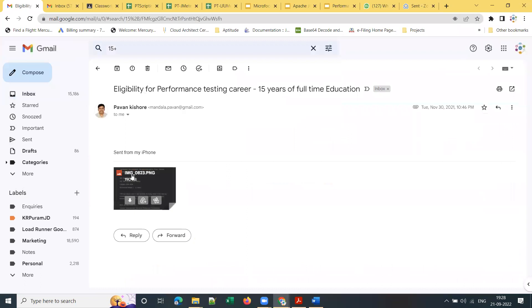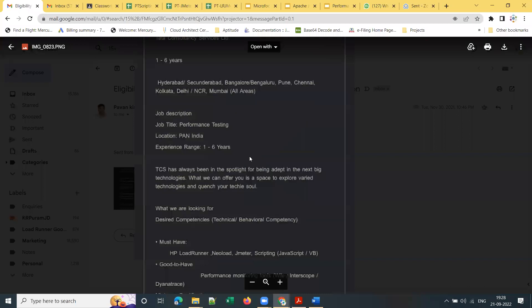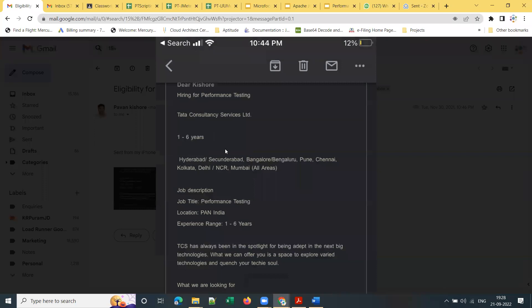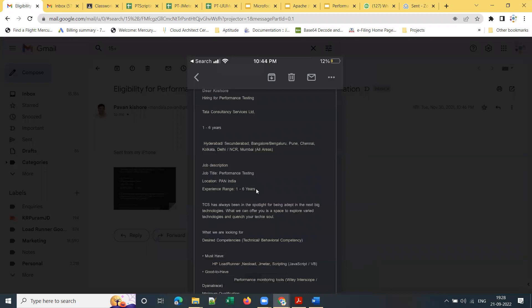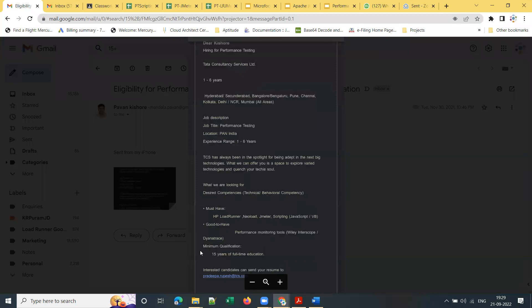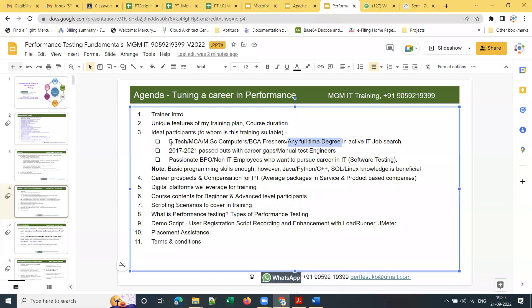Here is a screenshot of a mail I received from TCS. The job title is performance testing, location pan-India, and the important thing to observe here is the minimum qualification: 15 years of full-time education. B.Tech is not mandatory, and any graduate can take this training and pursue this career.